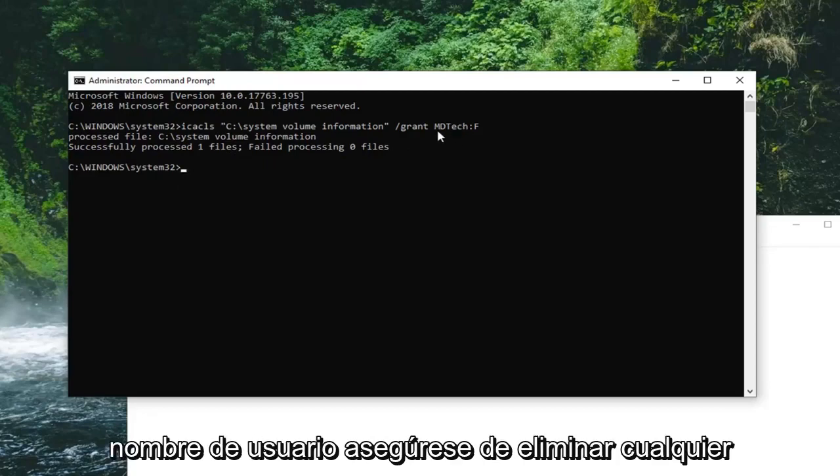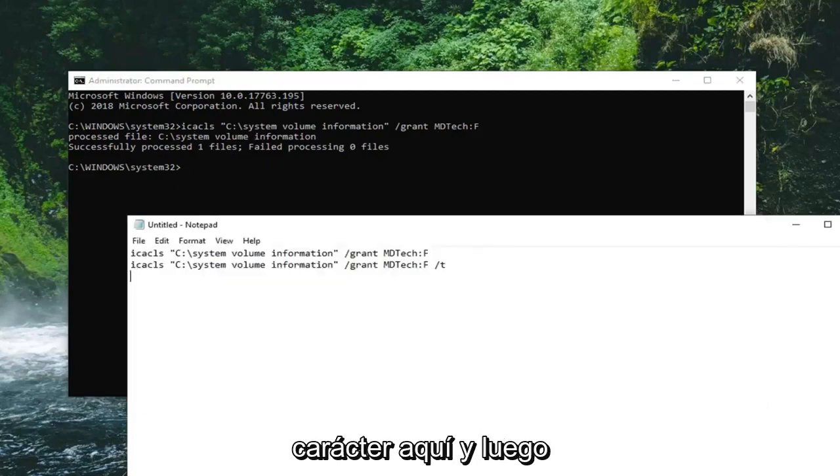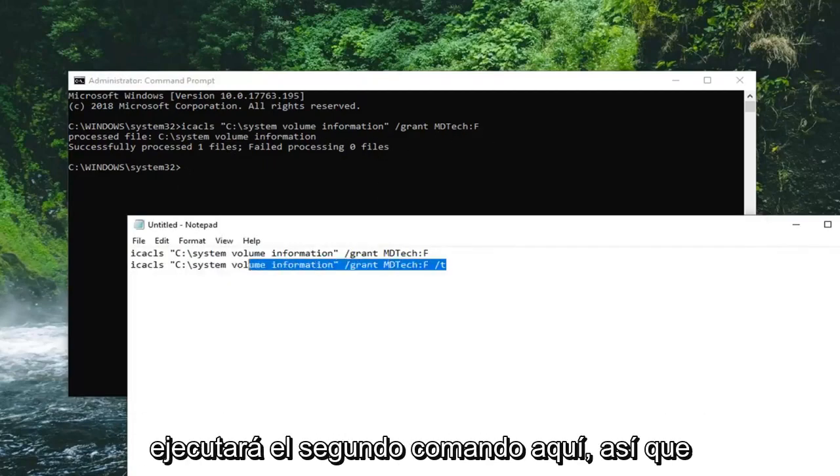It should say successfully process one file if you did it right. If it did not successfully process, check your spelling of your username. Make sure you didn't delete any characters in here.